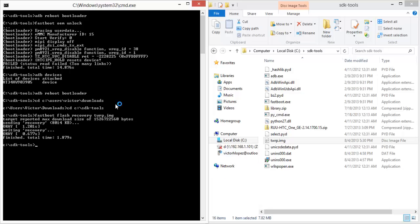If you don't see the Team Win Recovery Project, that means it failed, so just go back and repeat these steps.